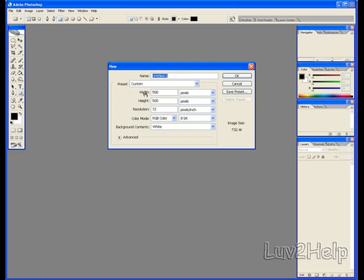Width 500, Height 500, Background Contents White, click OK.